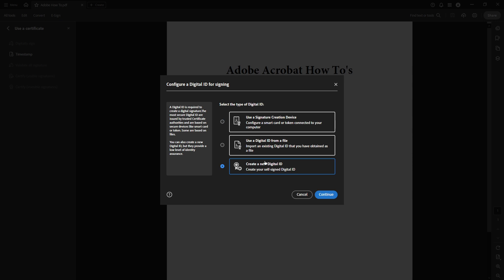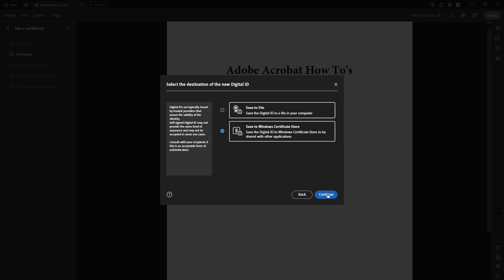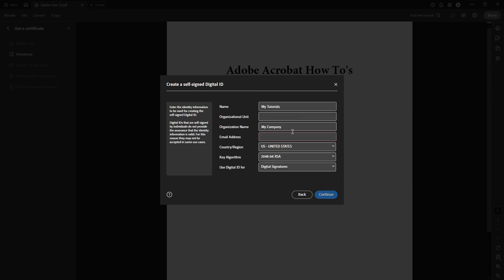Then, choose the option Create a New Digital ID and continue by clicking on the Continue button. At this point, you'll want to select Save to File to ensure your digital ID is saved locally on your device. Click Continue again to proceed.